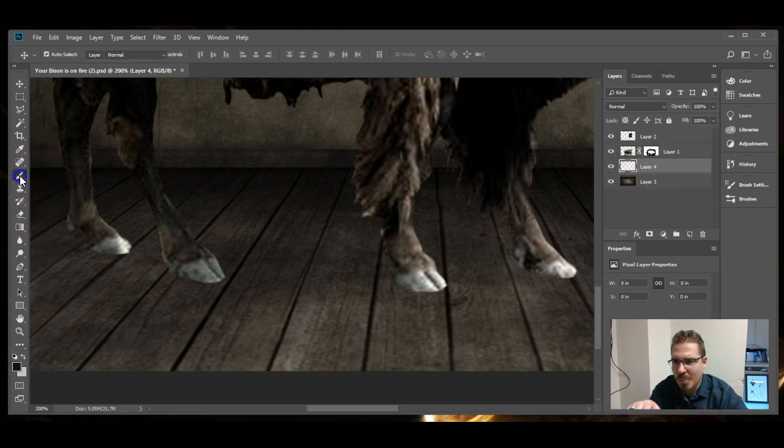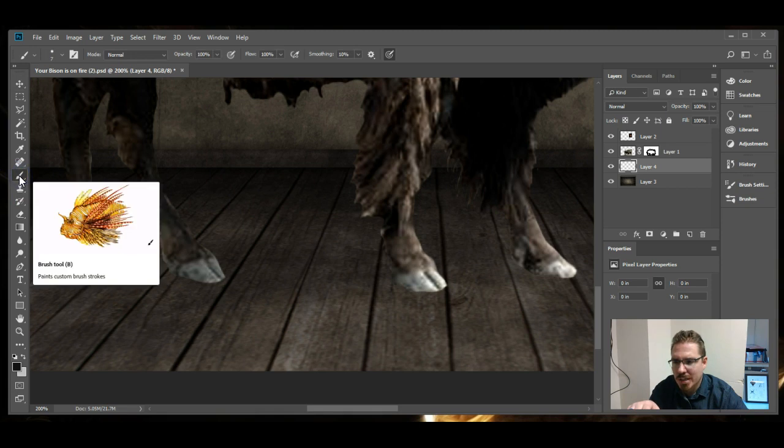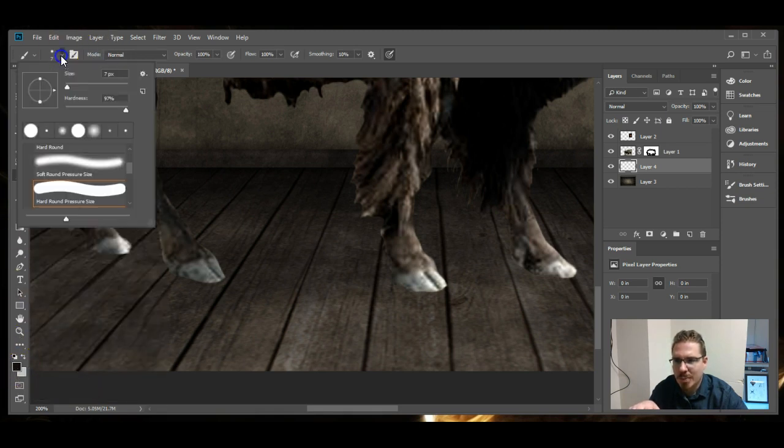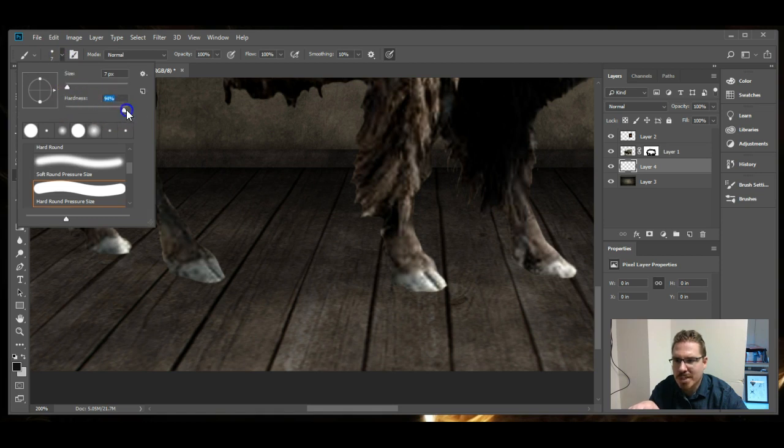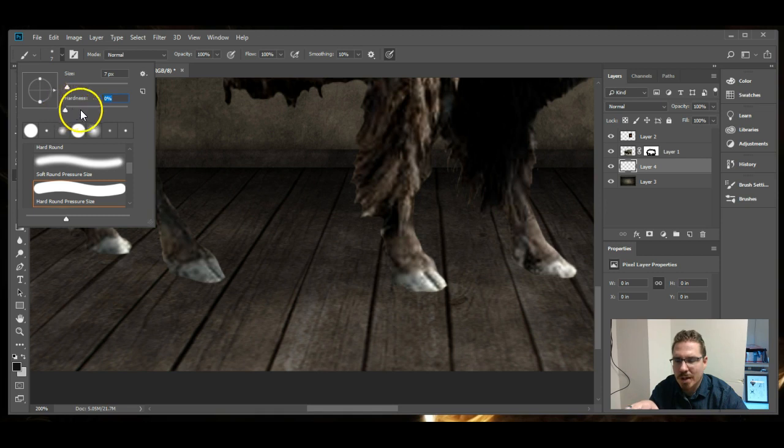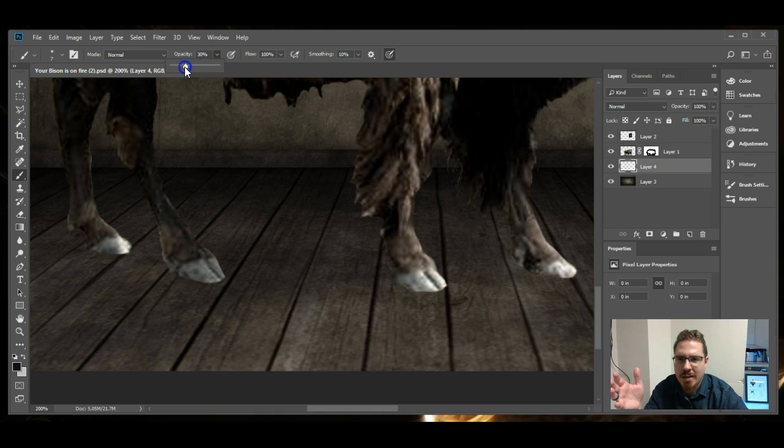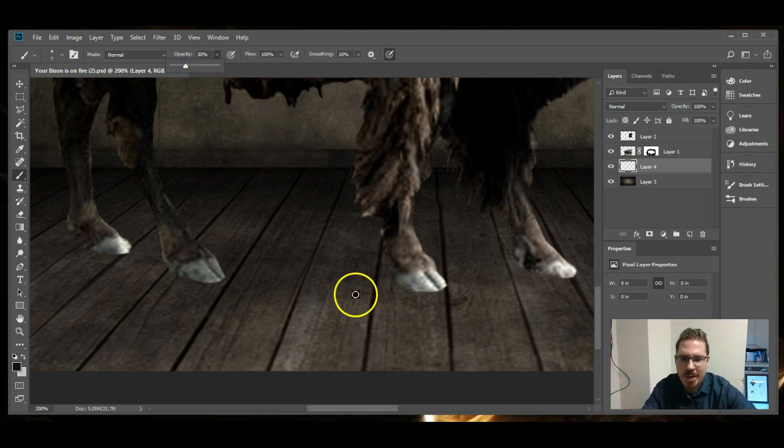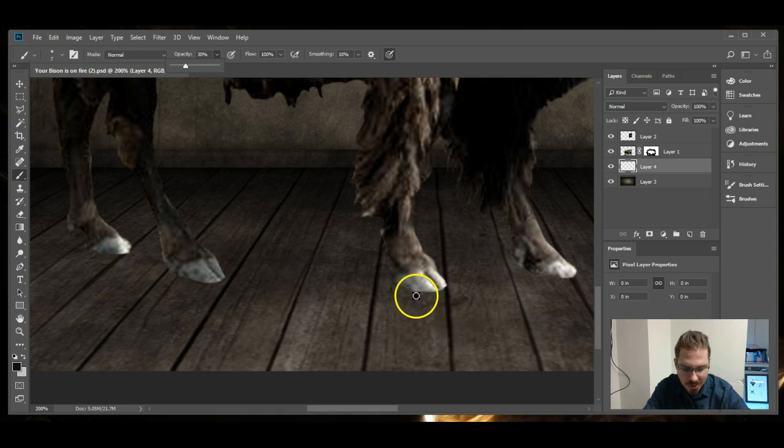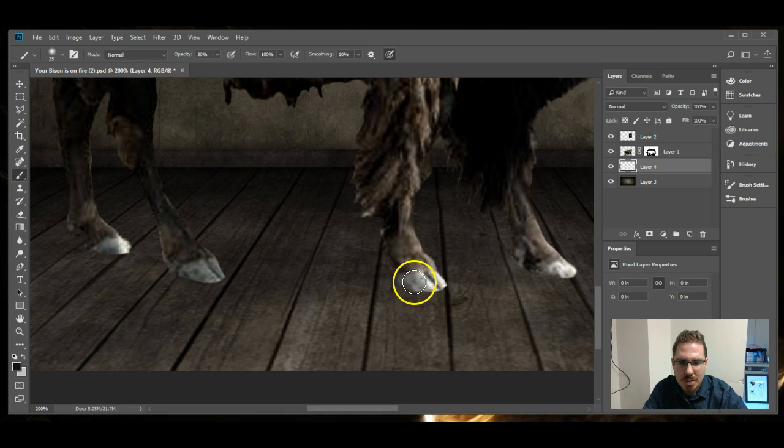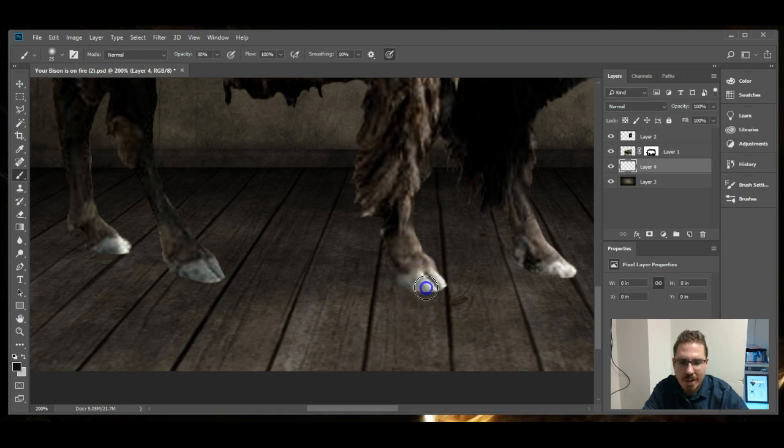I'm going to use a black brush, but I'm going to set the brush to be extremely soft all the way down to the left. And then I'm going to set the opacity of the brush down to say, let's start with 30% and see how that goes. I'm going to set the size of the brush by using bracket keys right underneath the backspace button to be about the same size as the hoof.